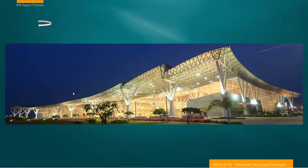Truss systems can be really beautiful, and there's a lot of variation you can create. One nice effect here is the expression of the truss getting larger at the maximum moment — at the center of the span the system gets larger both at the top and the bottom. This could have been articulated as a flat surface with a bow truss, but this is much more elegant and interesting.